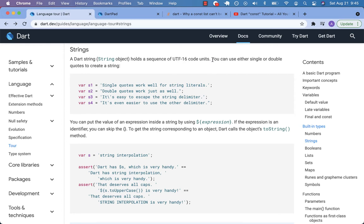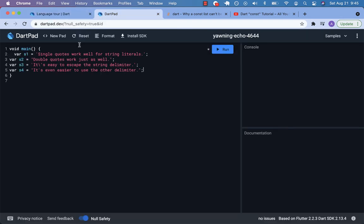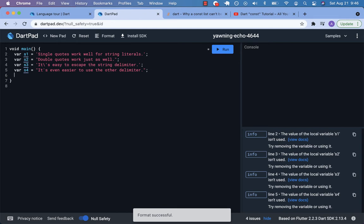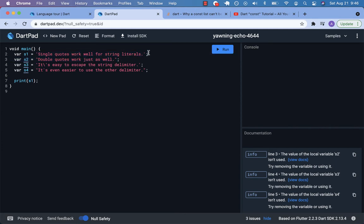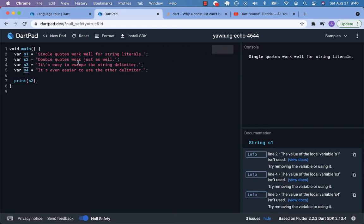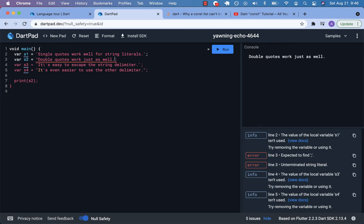You can use either single or double quotes to create a string. These are our string literals. Let's plug these into main.dart and play with them. We can print S1 - a single quoted string, that's a string literal, and it works. S2 uses double quotes. You can't intermix them - if you put a double quote on one side and a single quote on the other, that doesn't work.